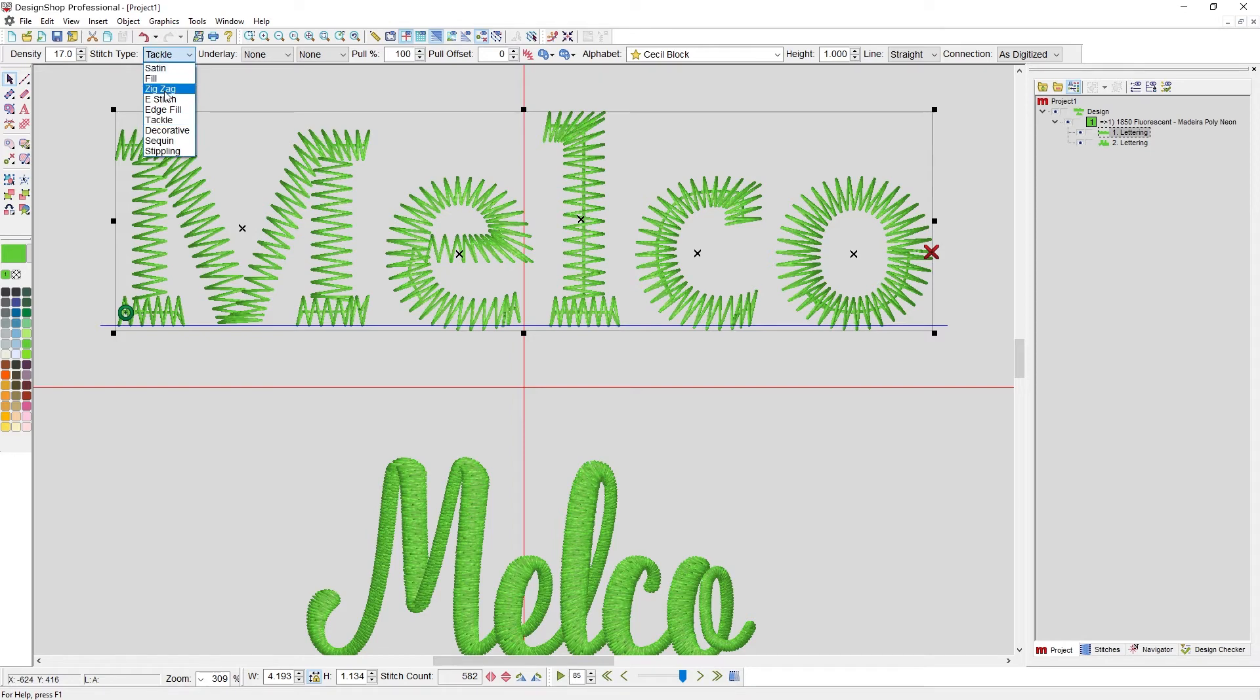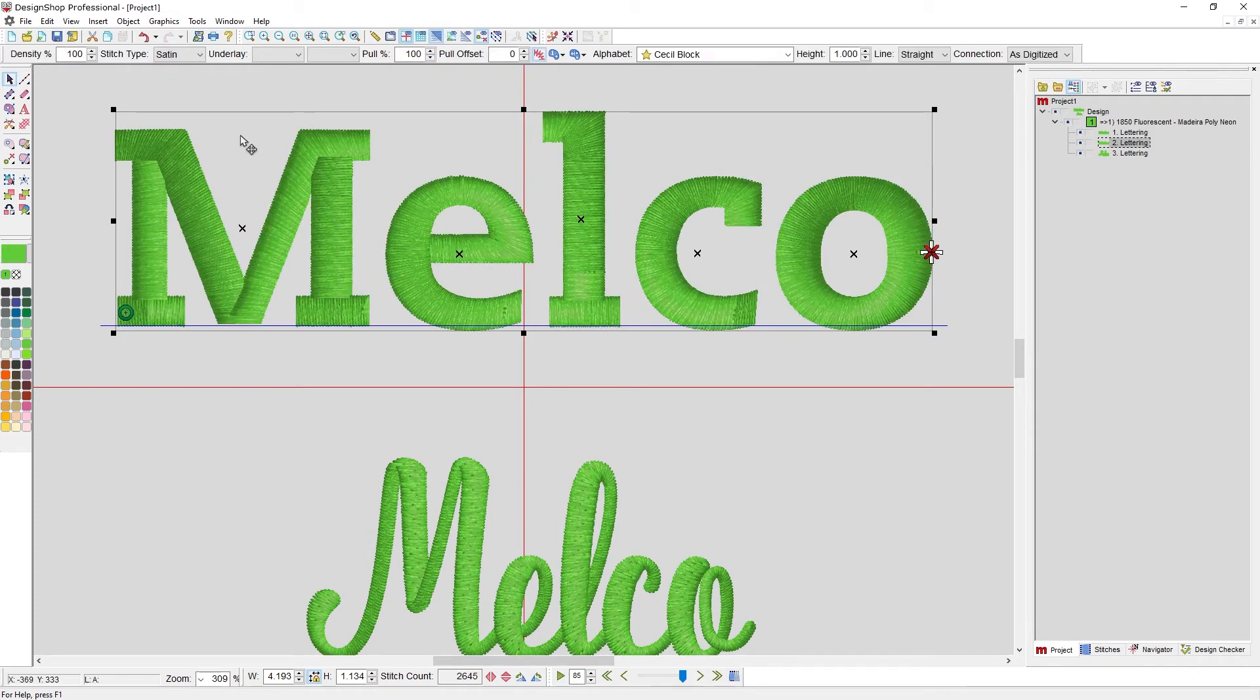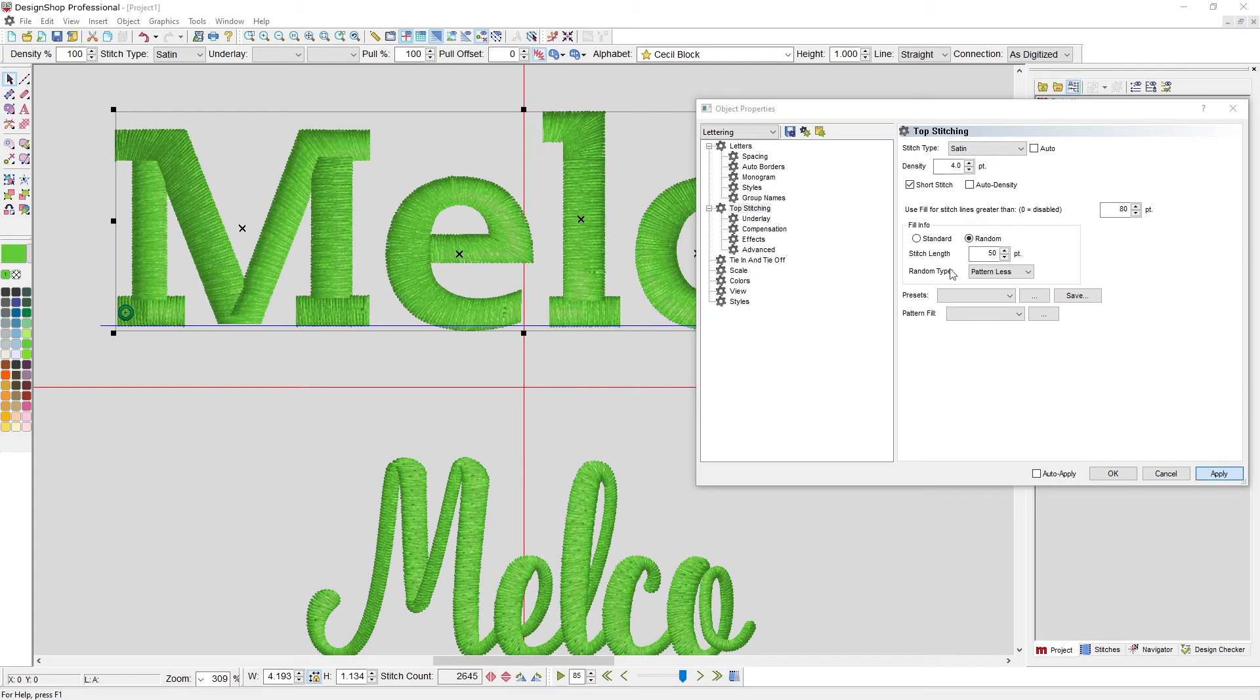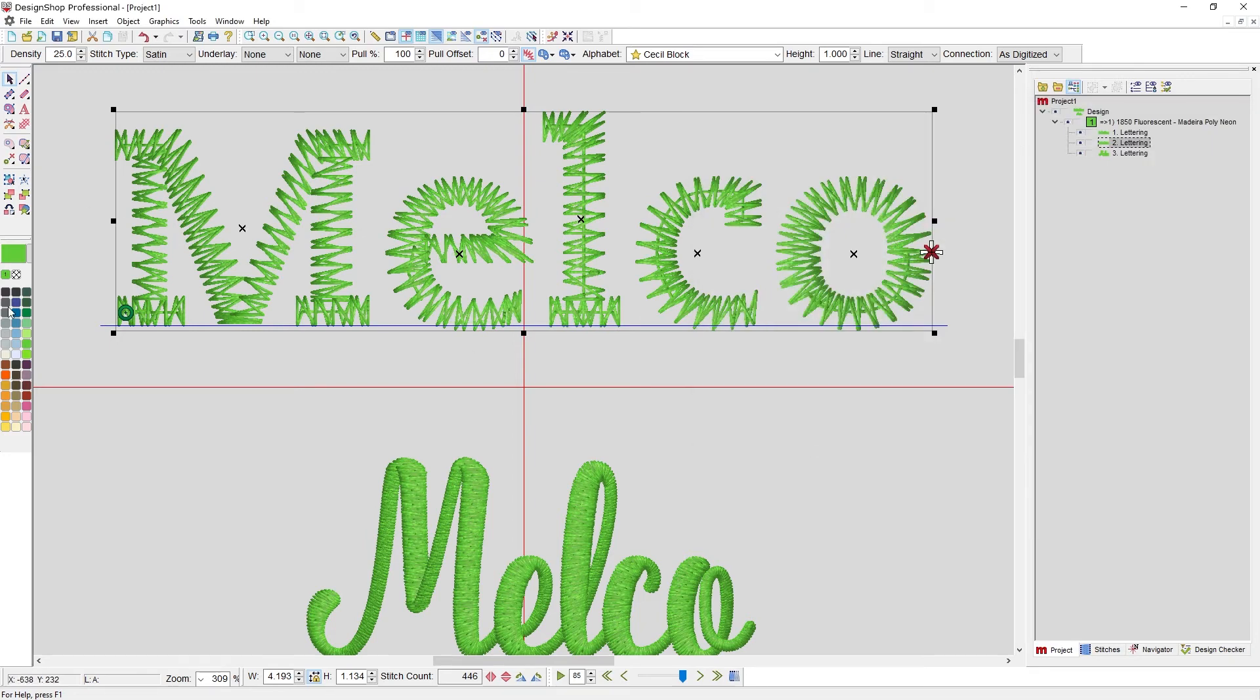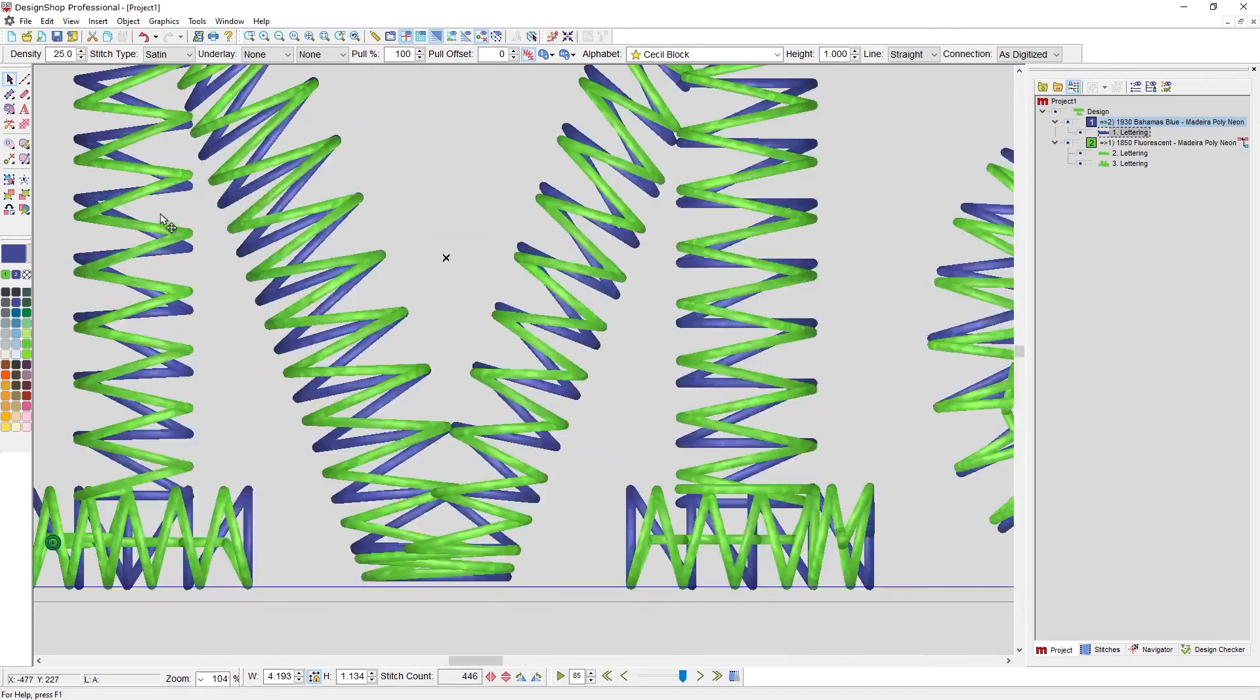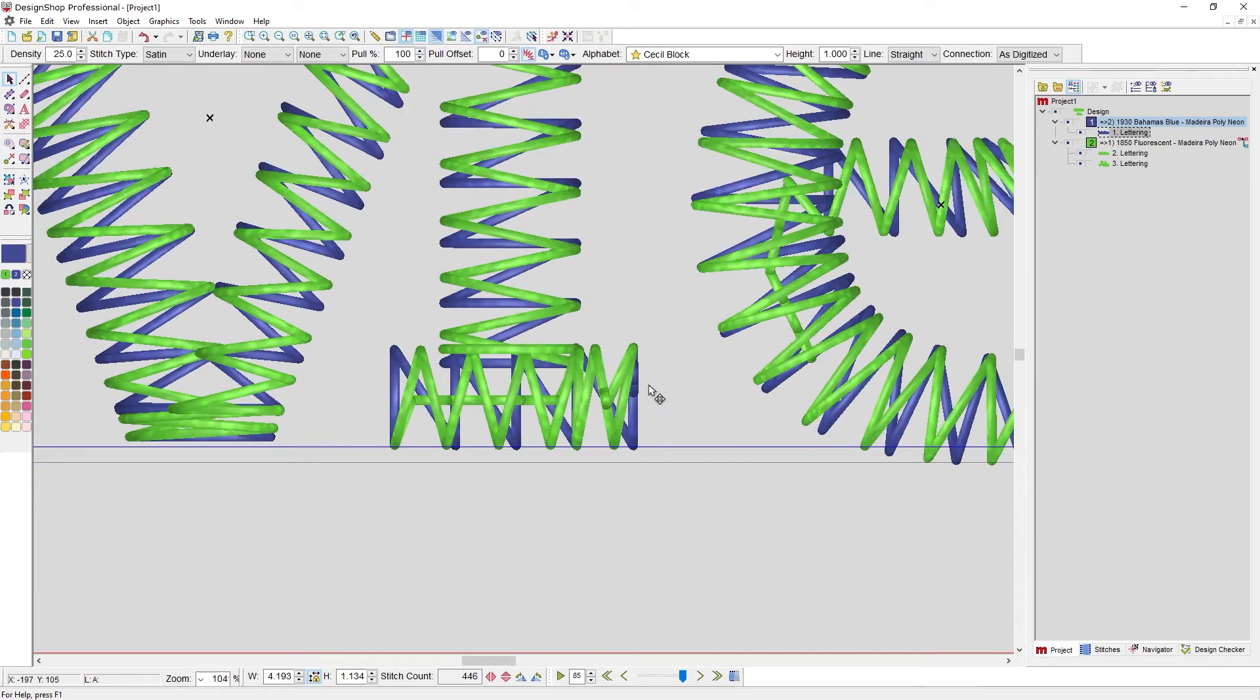We've got tackle, we've got zigzag. Let's go back to that zigzag. I'm going to duplicate this and make this a satin stitch and go into properties. I'm going to turn off auto density and make this the same density as that zigzag. I'm going to turn off underlay so we can actually see what's going on. None. Thank you. Okay. What are the differences here? Let's make the satin stitch. First, we can zoom in and see the difference between a zigzag and a satin stitch or a tackle and a satin stitch.